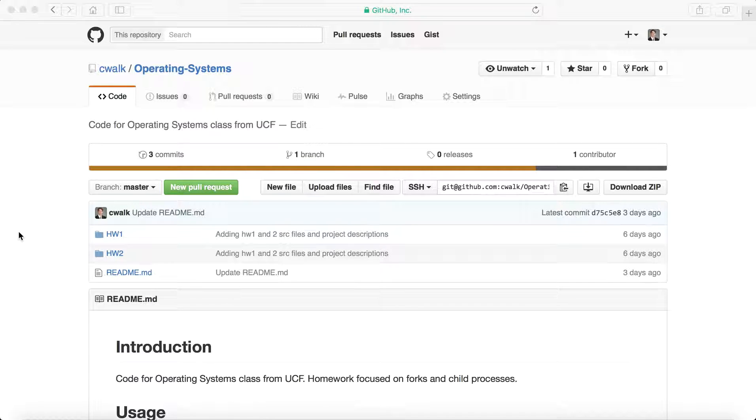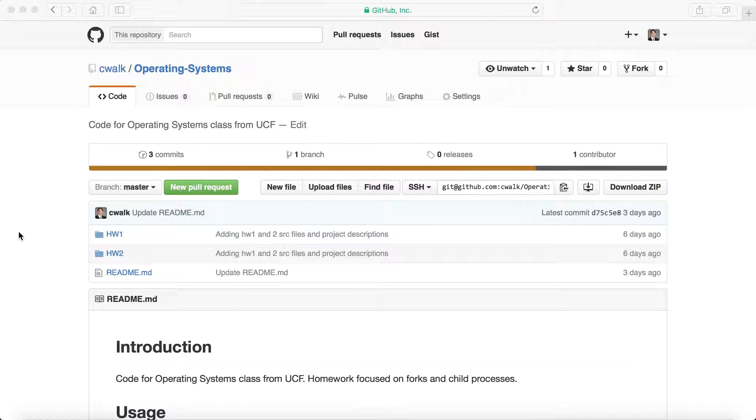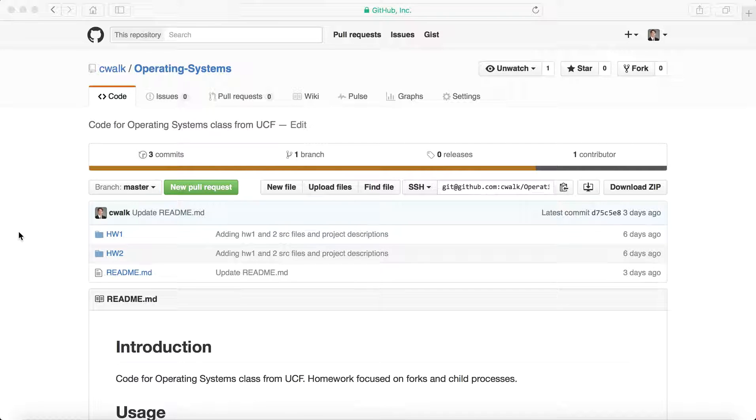The class basically went over a lot about the kernels with different OSs as well as about child processes and forks and basically what a process does from creation until when it's killed. The class was very good overall.